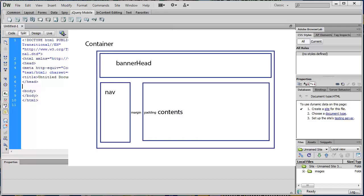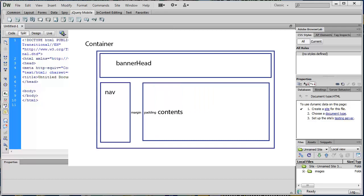Inside of these boxes, you may have text or whatever. The space between the content of the box and the side of the box — if this was a glass figurine instead of text, what would we call the stuff in a box that holds it in place? Bubble wrap. We would call it bubble wrap, also known as padding.